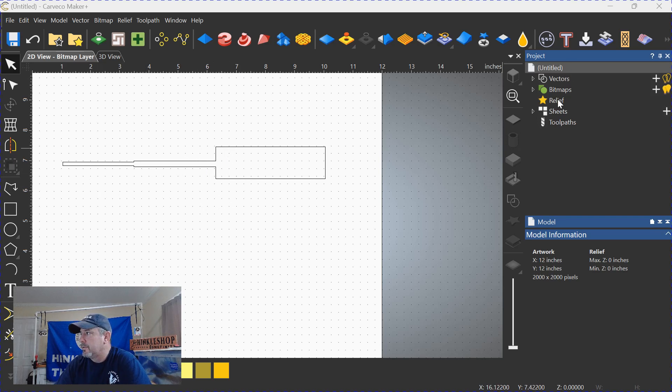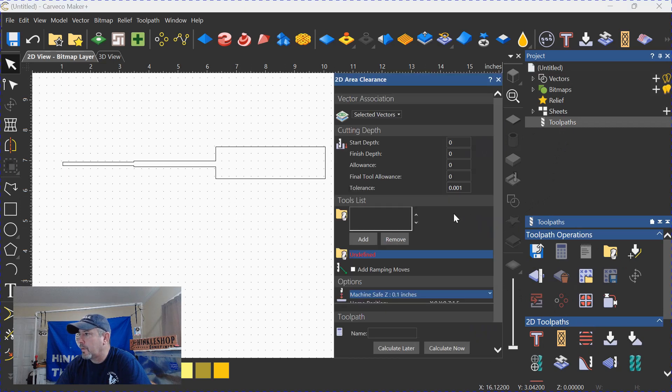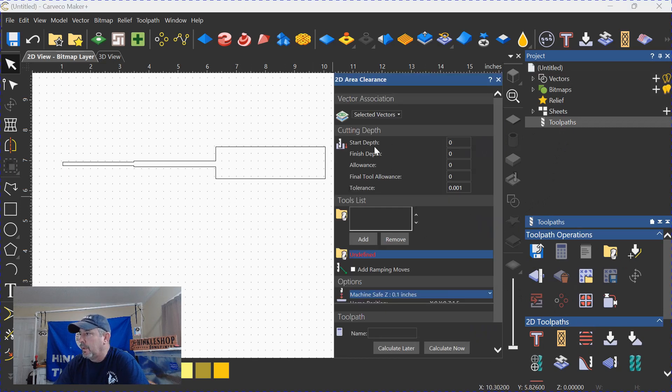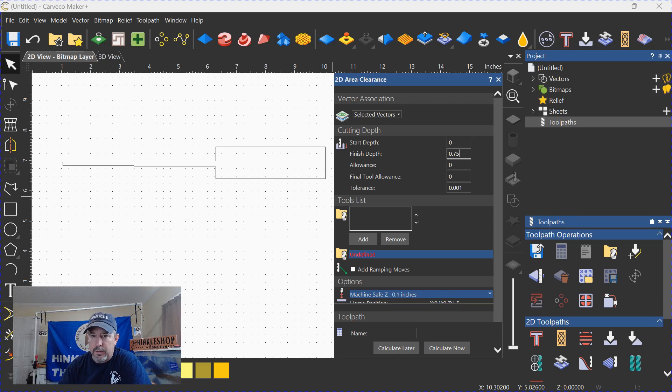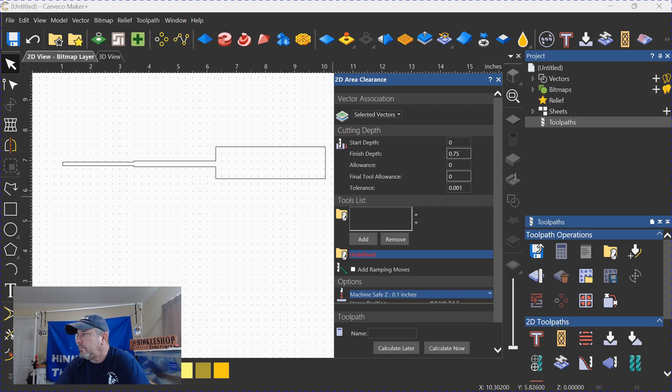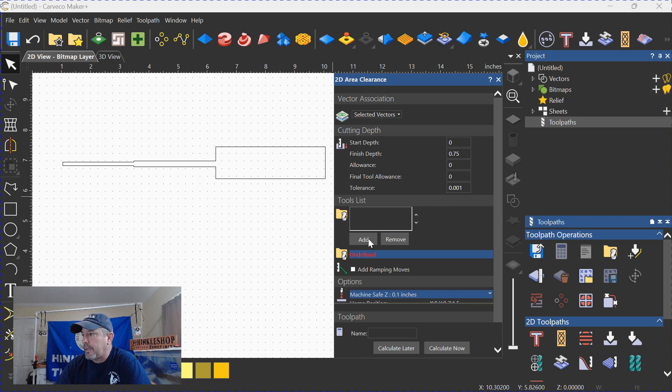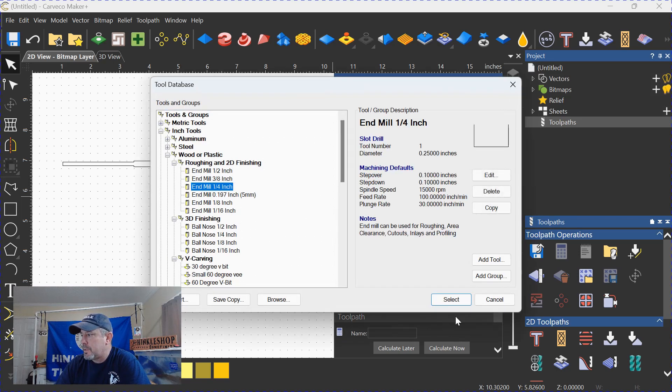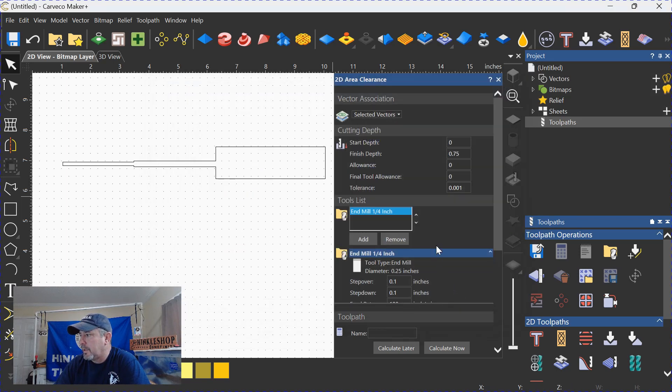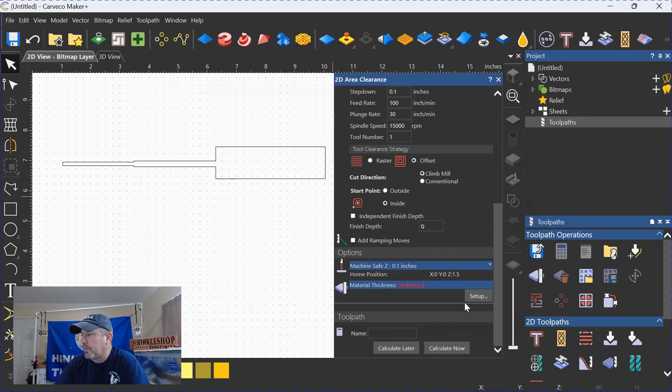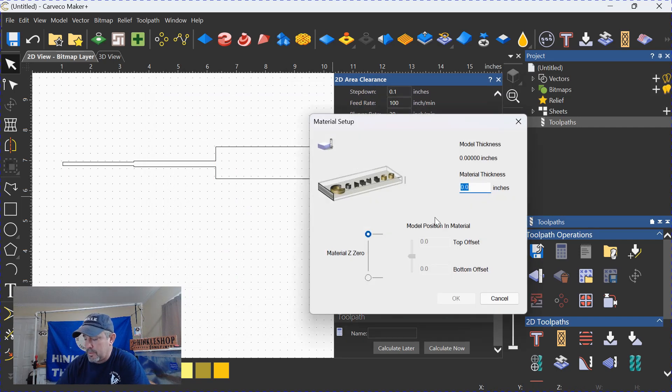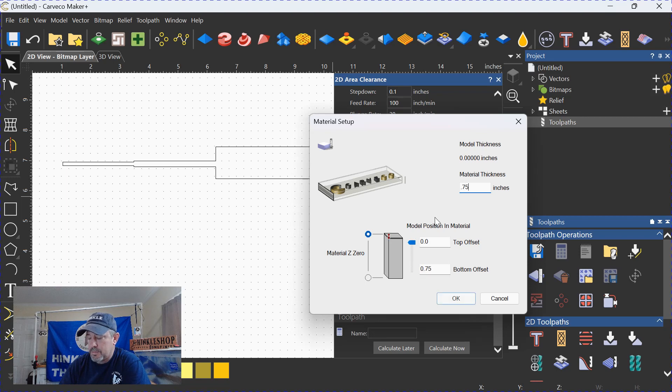So if we go to an area clearance toolpath, we open that up. We're going to do a depth of 0.75, and these are all relative numbers just so I can show you this trick. So we're going to do 0.75 as a depth. We're going to add a tool, use a quarter-inch end mill. We're going to select, I'm going to go down through here, offset, and calculate. I have to set up the material thickness obviously.